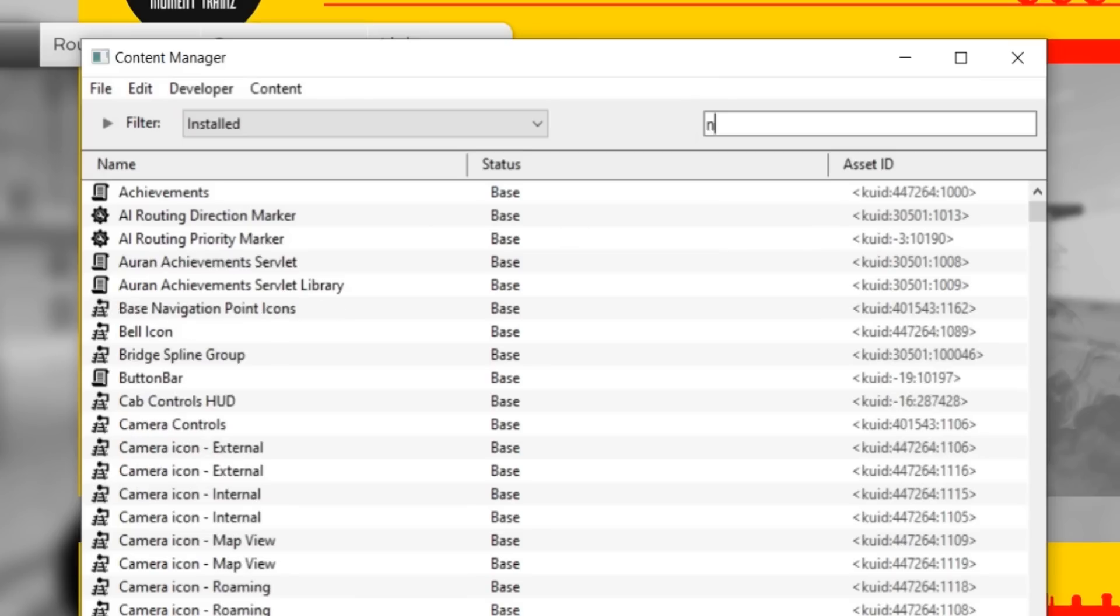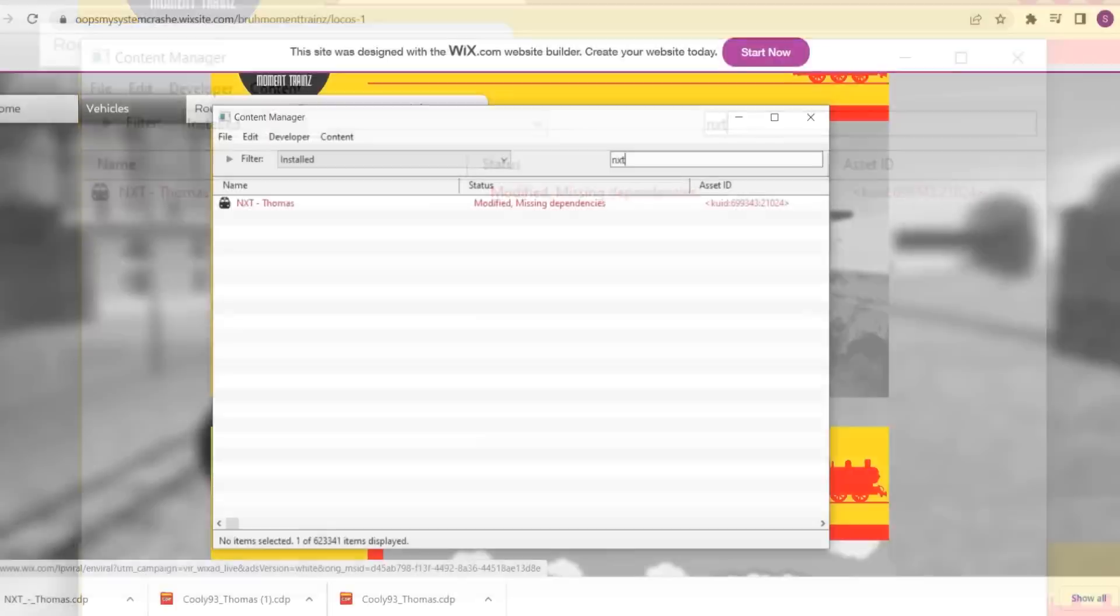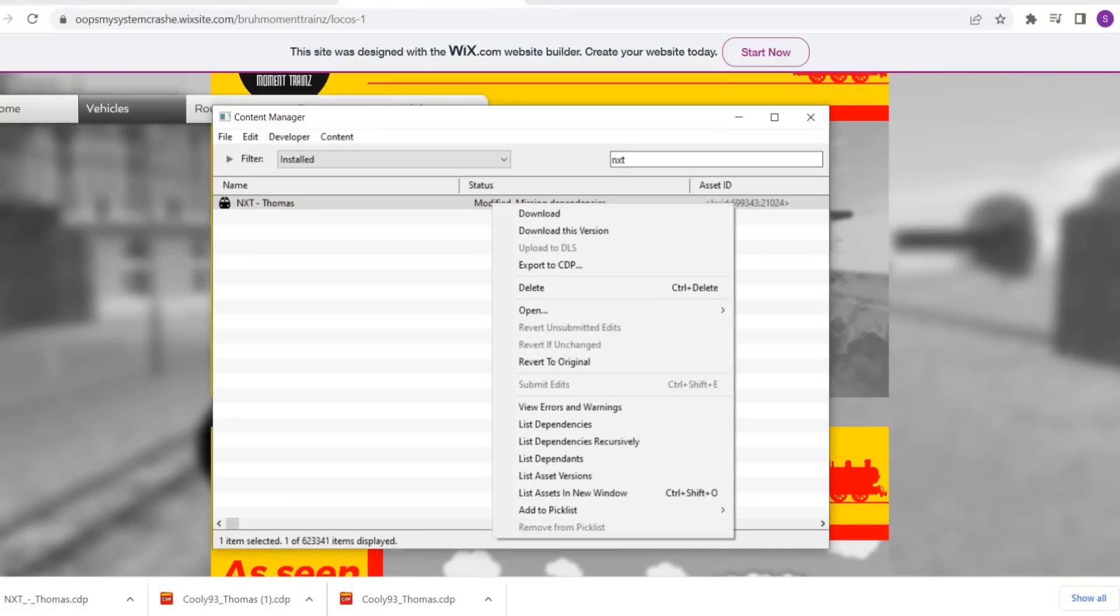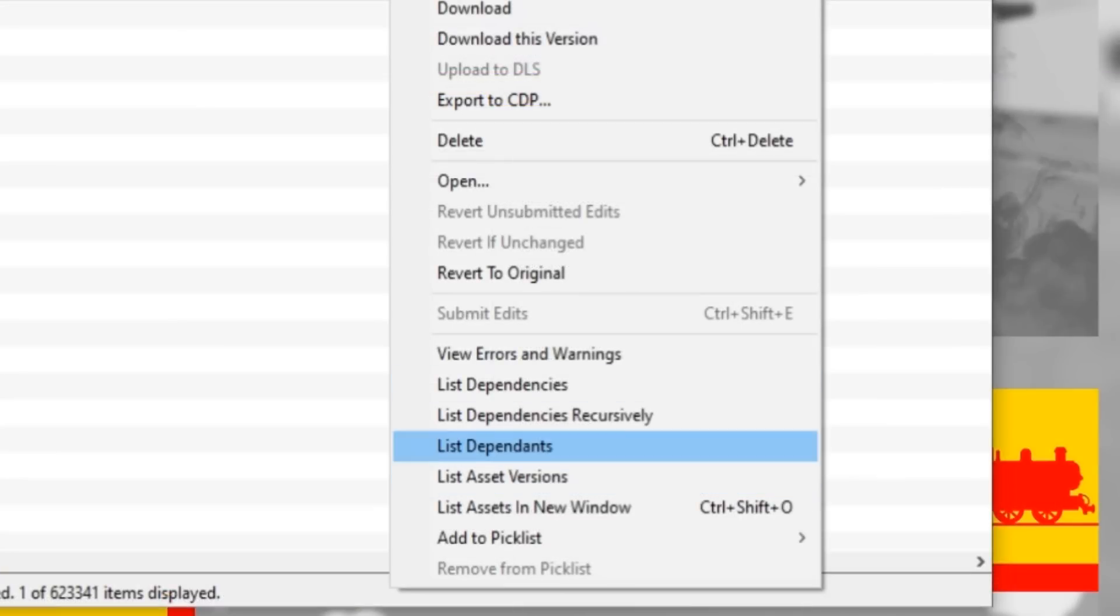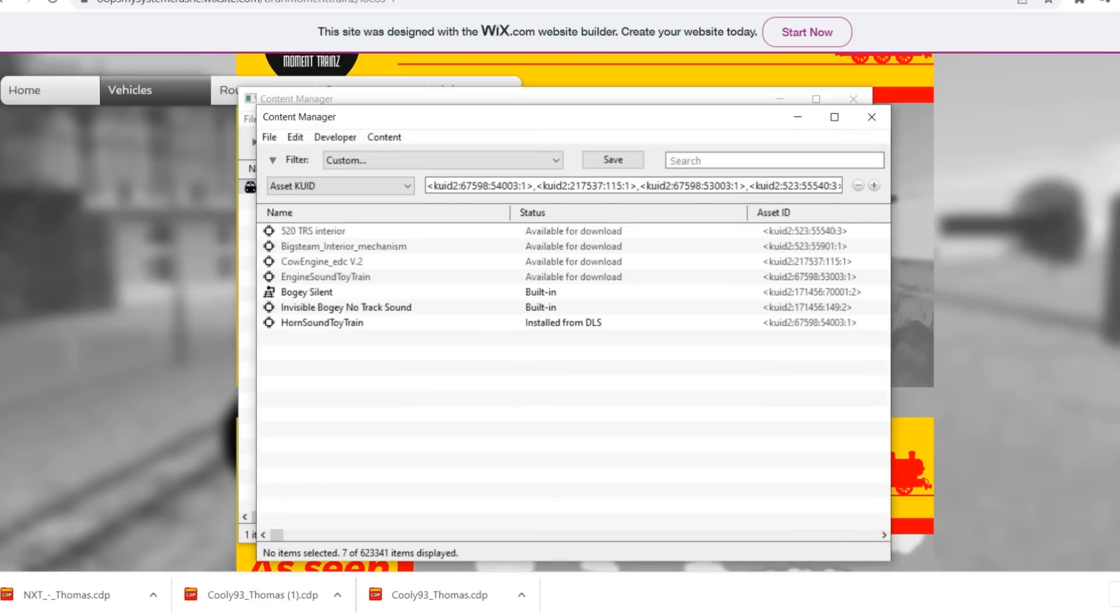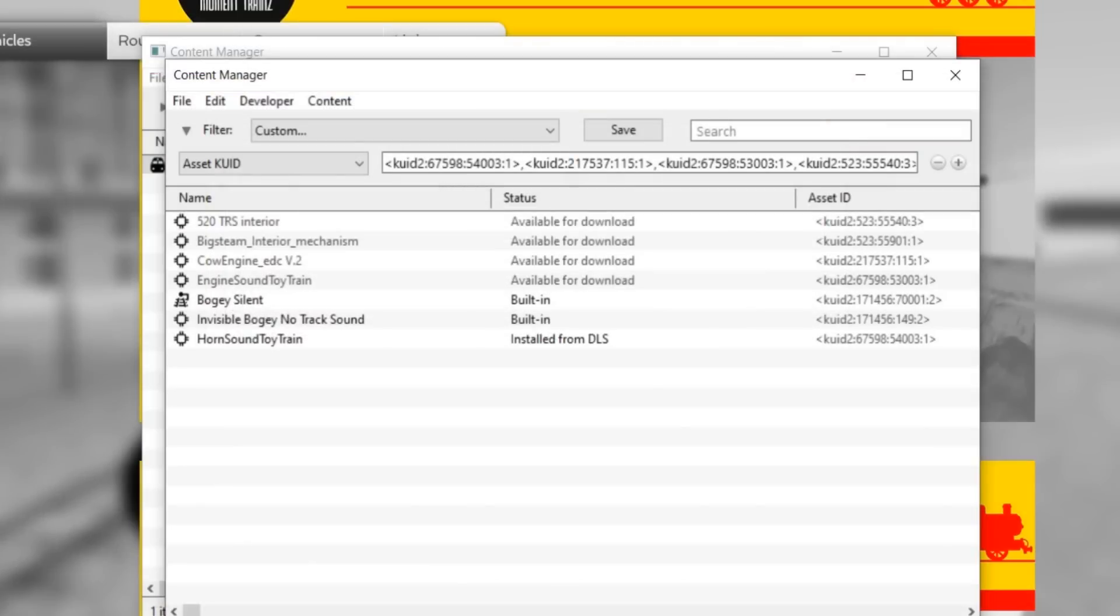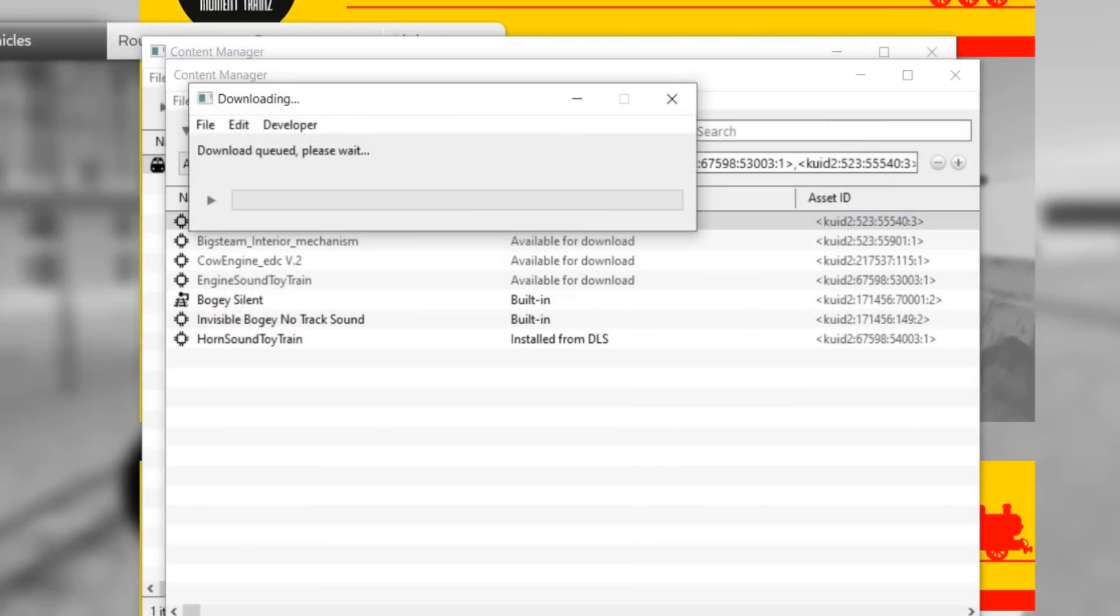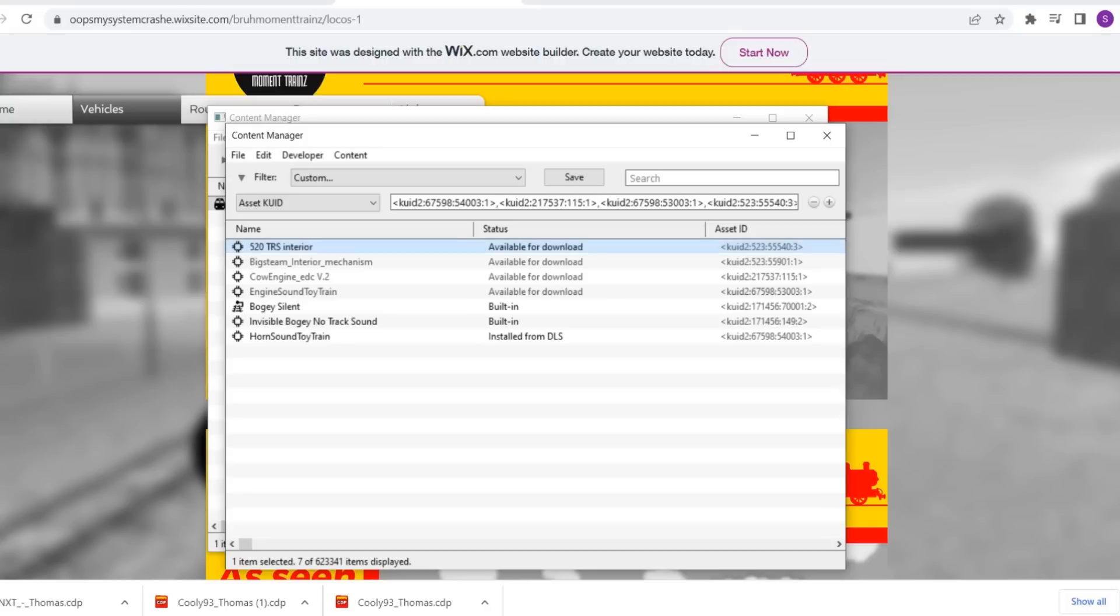We'll go to the search bar, type in NXT Thomas, and there you go. It is missing some dependencies. So we're going to list dependencies recursively and figure out what needs to be downloaded. It's looking like we're missing an engine sound, a cow engine, an interior, and just random stuff that you need to get the model to even work. So we're going to go ahead and install these. This one is now queued because I'm kind of in the process of doing this same thing to the Cooley 93 Thomas.